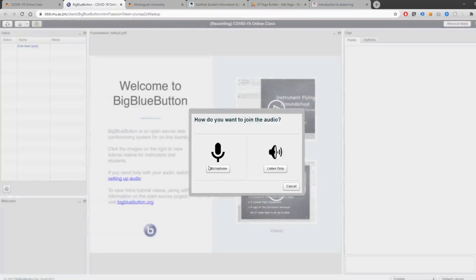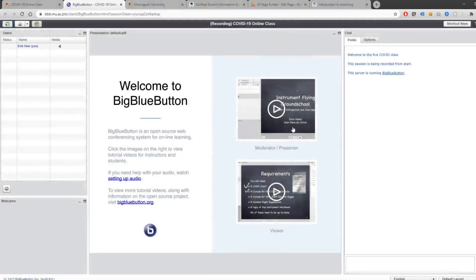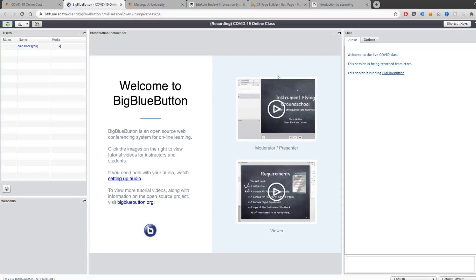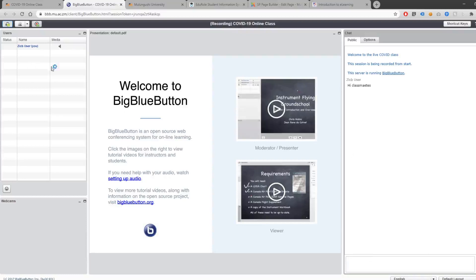You can either join by microphone or you can click Listen Only. You are currently the only person in this conference — no slides have been uploaded yet. Your lecturer will add slides and be able to interact with you through the virtual classroom. Once you are done with your class, you can click Log Out. You can use the chat and will be able to see PowerPoint presentations here.